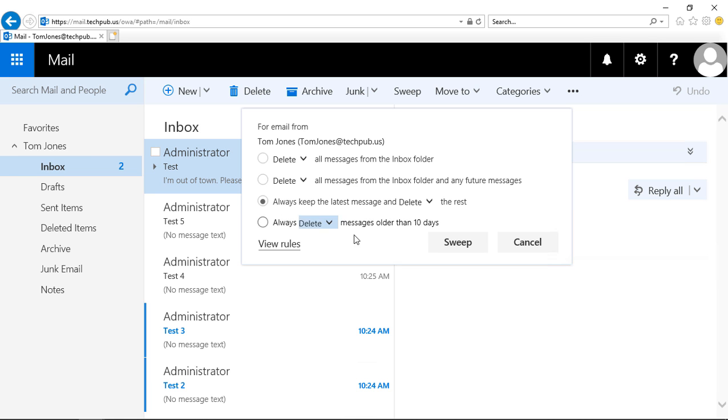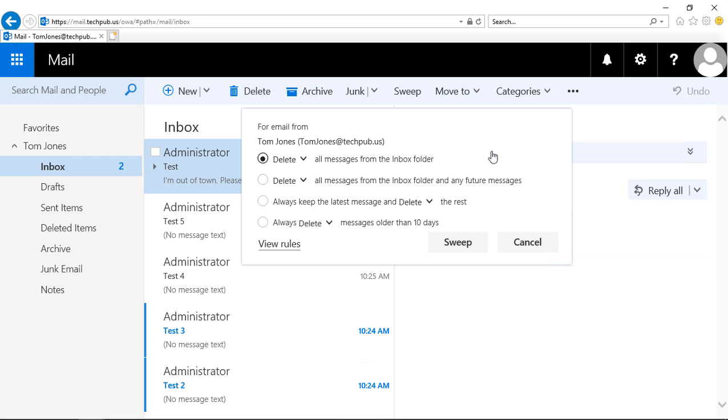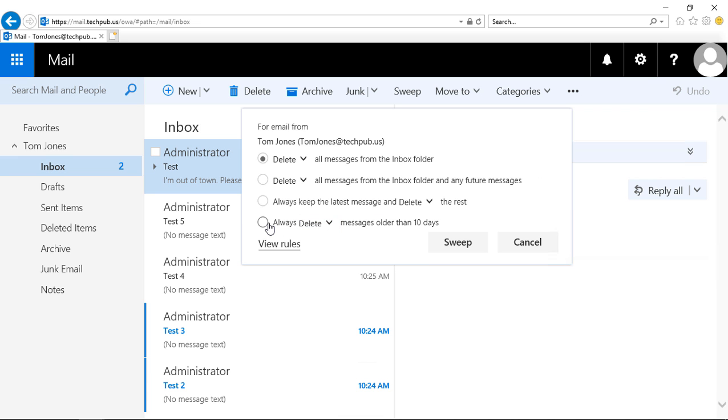We can choose the next one that says always keep the latest messages and either delete or archive the rest. And the last option is to always delete or archive messages older than 10 days.